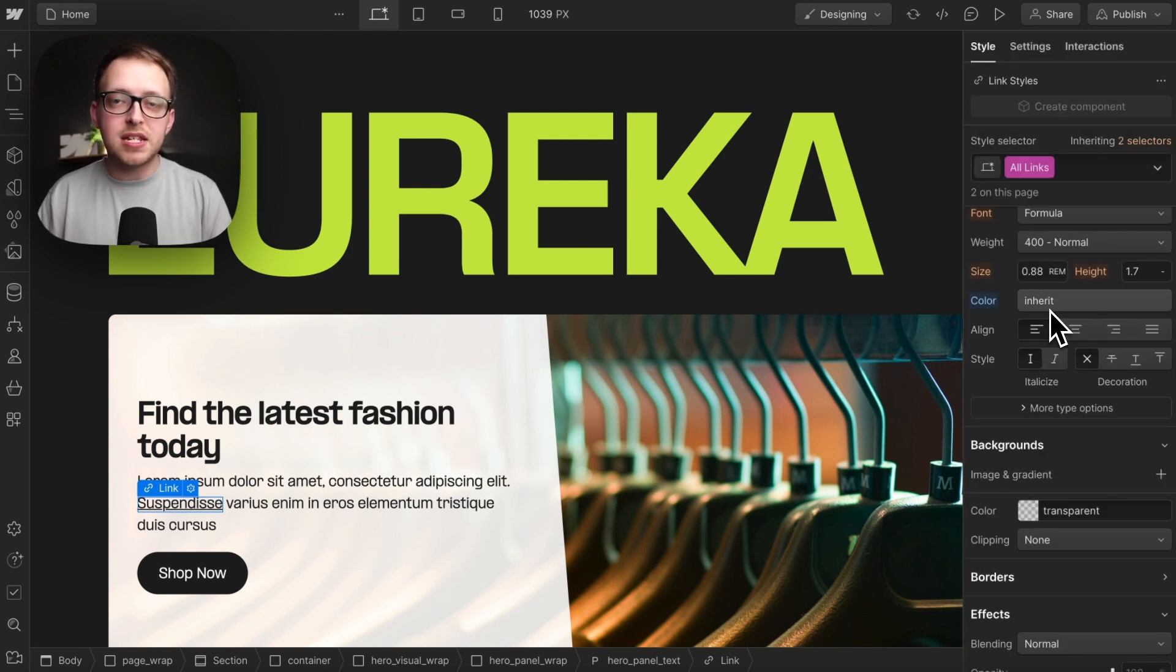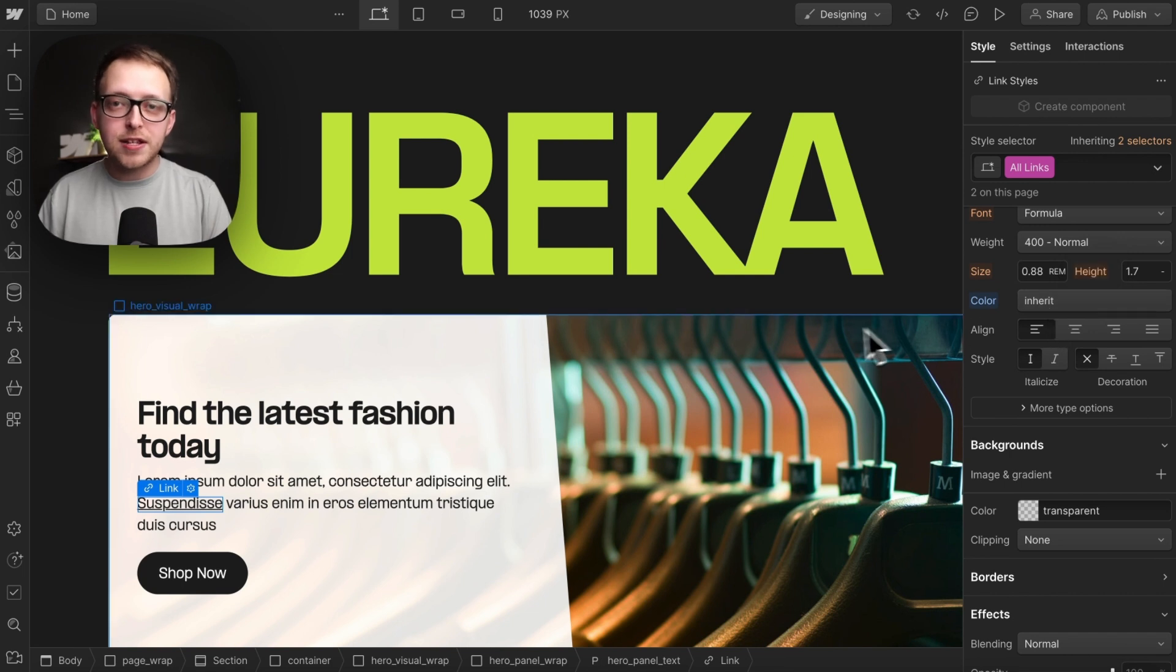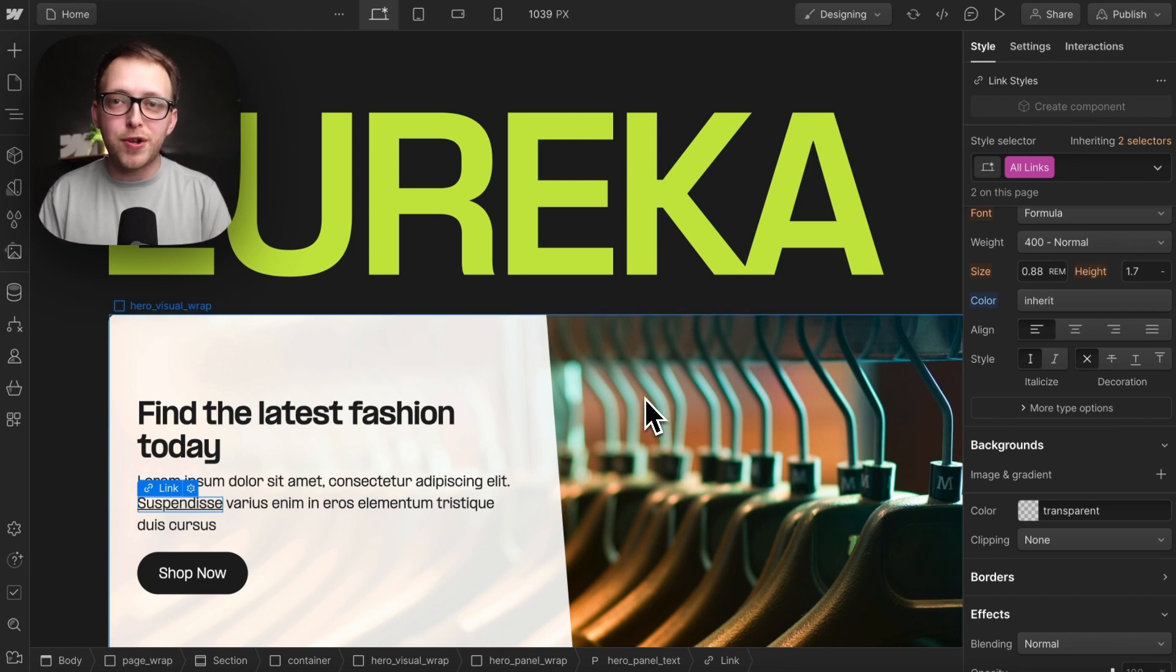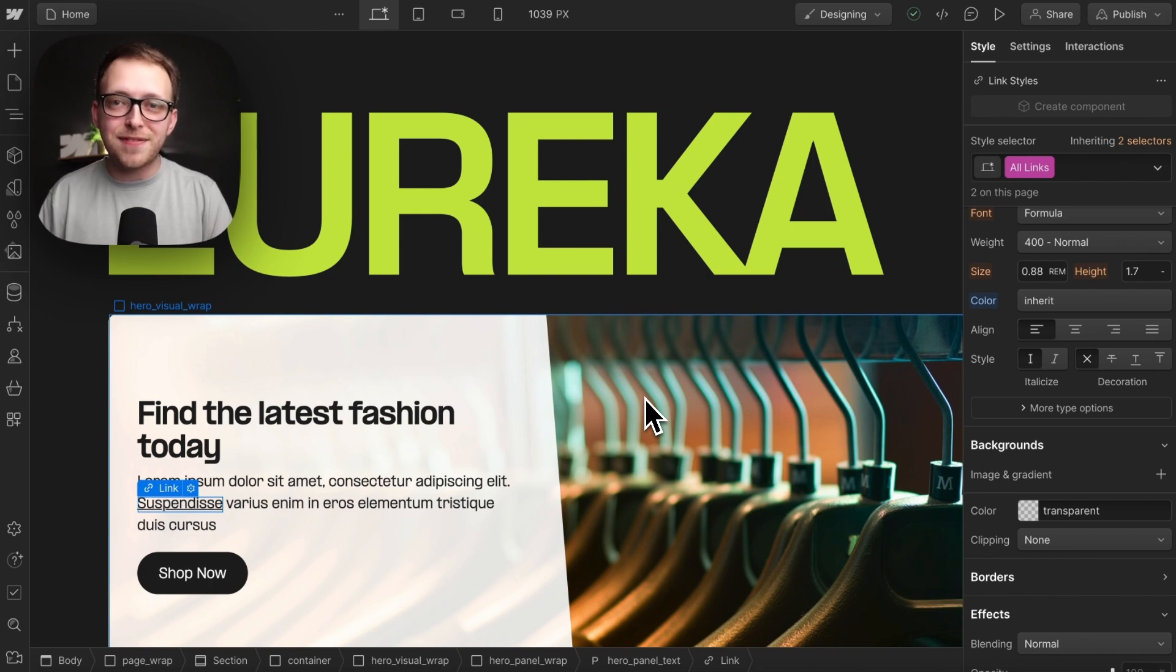This is one of the many defaults we should be setting on different elements, so to learn the top defaults to set to set you apart from other Webflow developers, check out this video here.